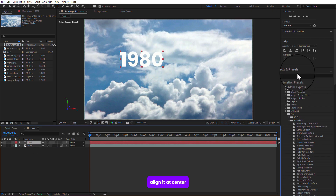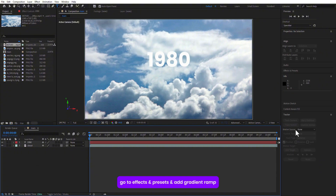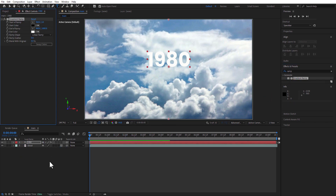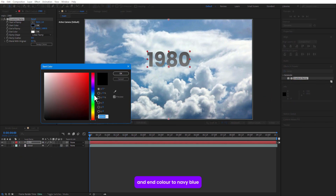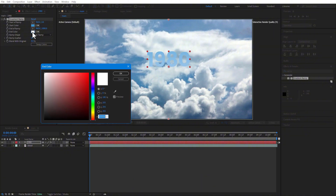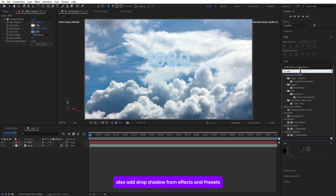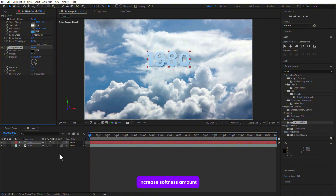Highlight text and center it. Go to Effects and Presets and add Gradient Ramp. Change the start color to white and the end color to navy blue. Also add Drop Shadow from Effects and Presets, then increase the softness amount.